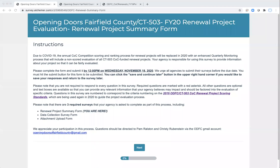Hello, this is Christy Rubenstein from Diana T. Myers and Associates, and welcome to this video, which will provide you with a quick walkthrough of the Renewal Project Summary Form Survey that we'll be using for the ODFC Renewal Project Evaluation in 2020.